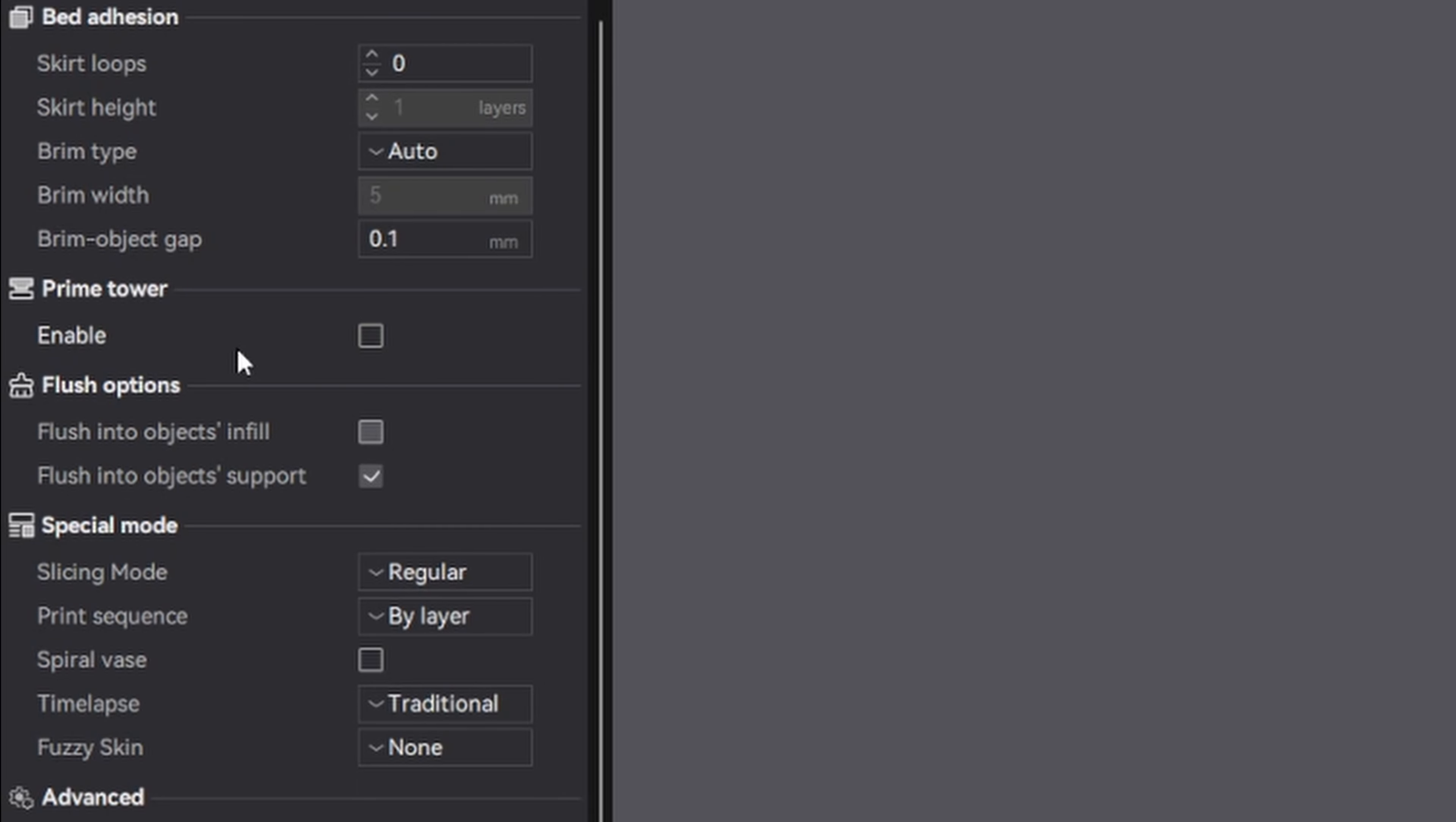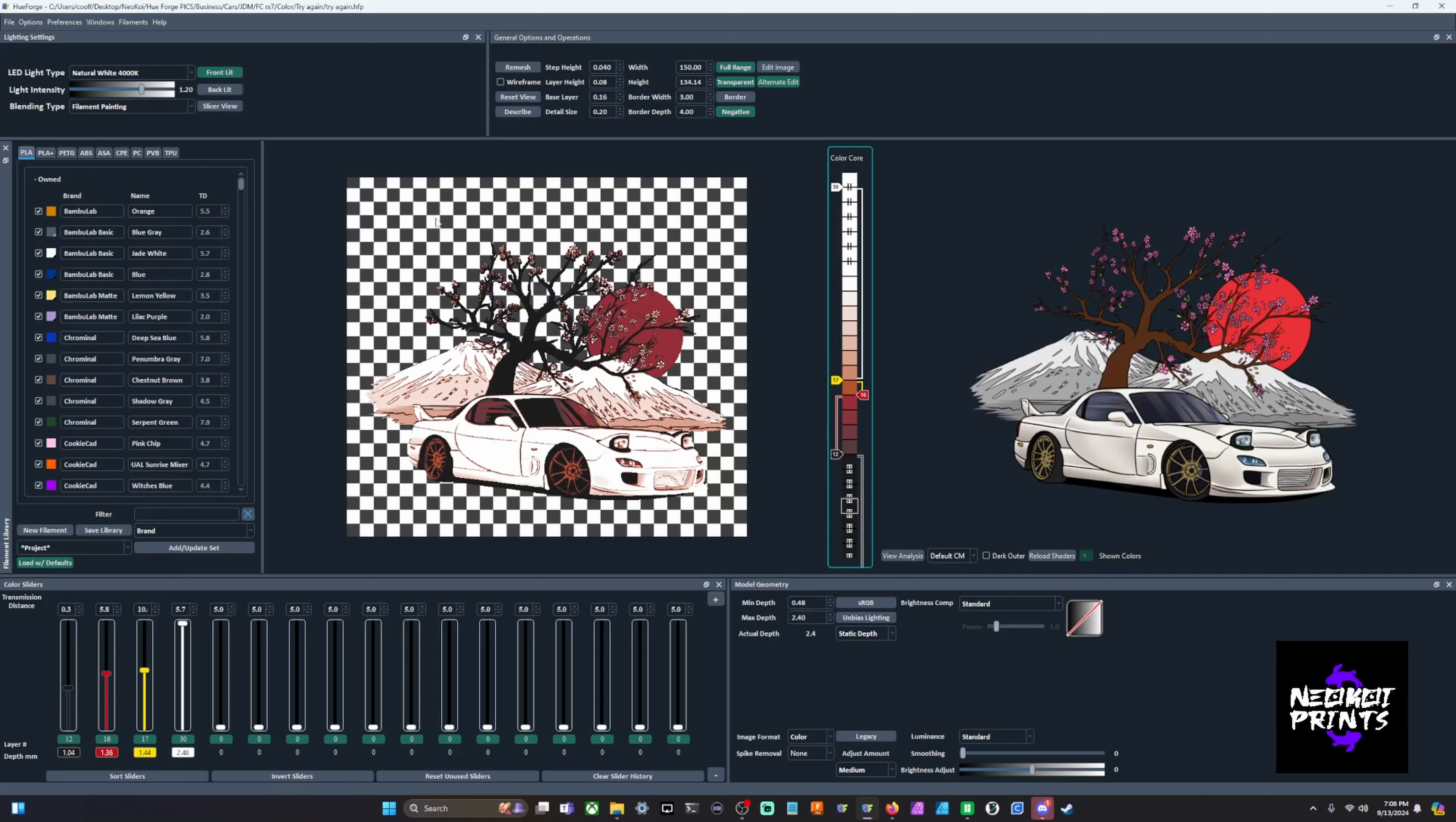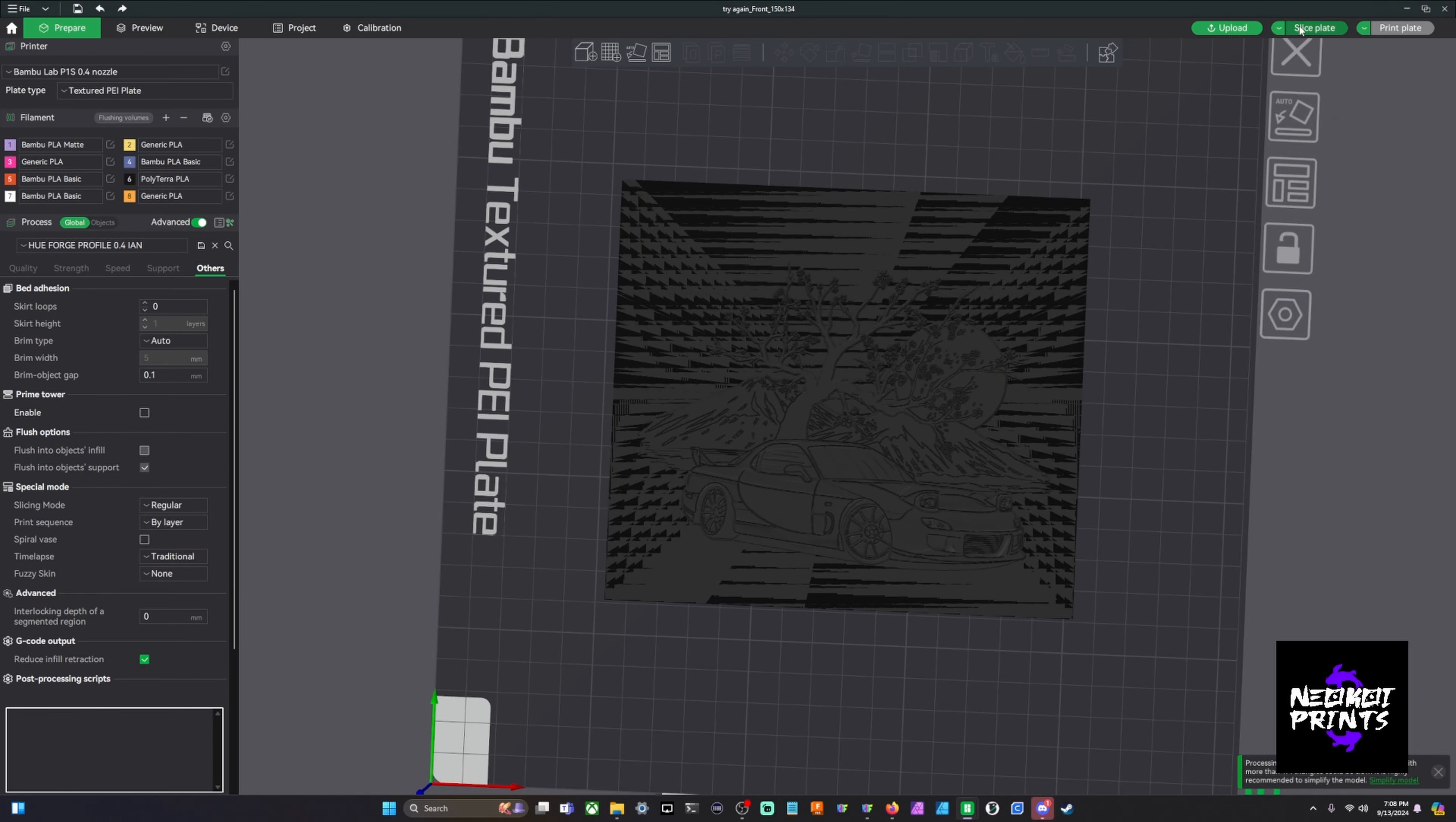Let's go ahead and bring in that file. When we're in HueForge you'll see this checkerboard if it's a PNG - that's your transparent background. That won't actually transfer over. You can see here that it is showing in the background but once we slice this file...